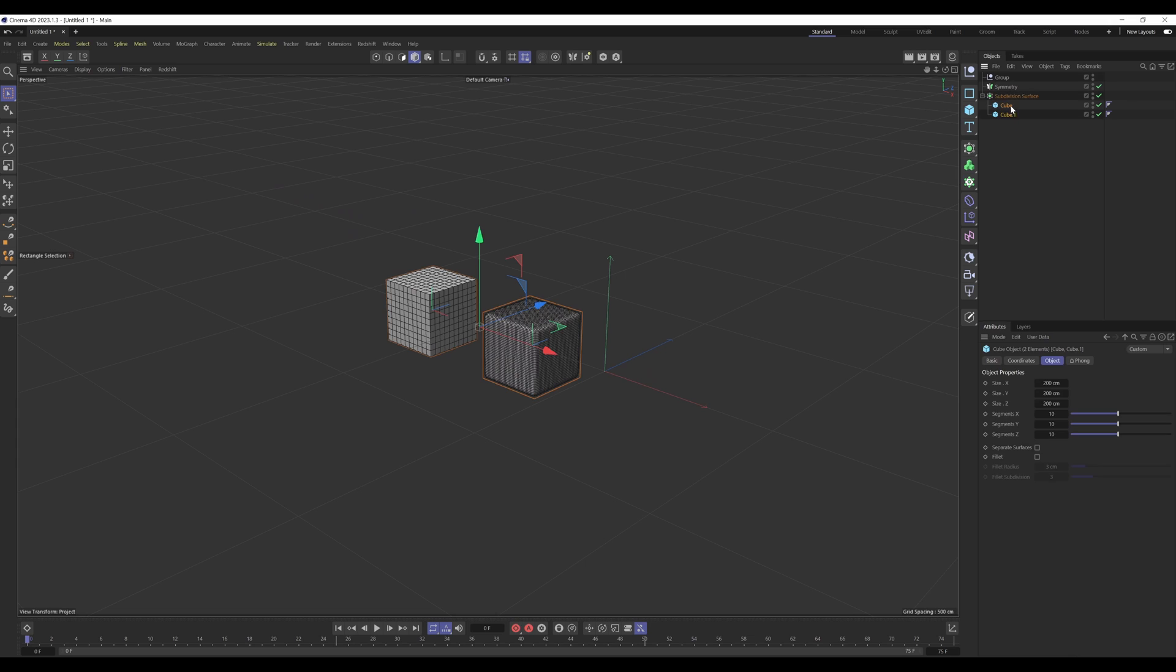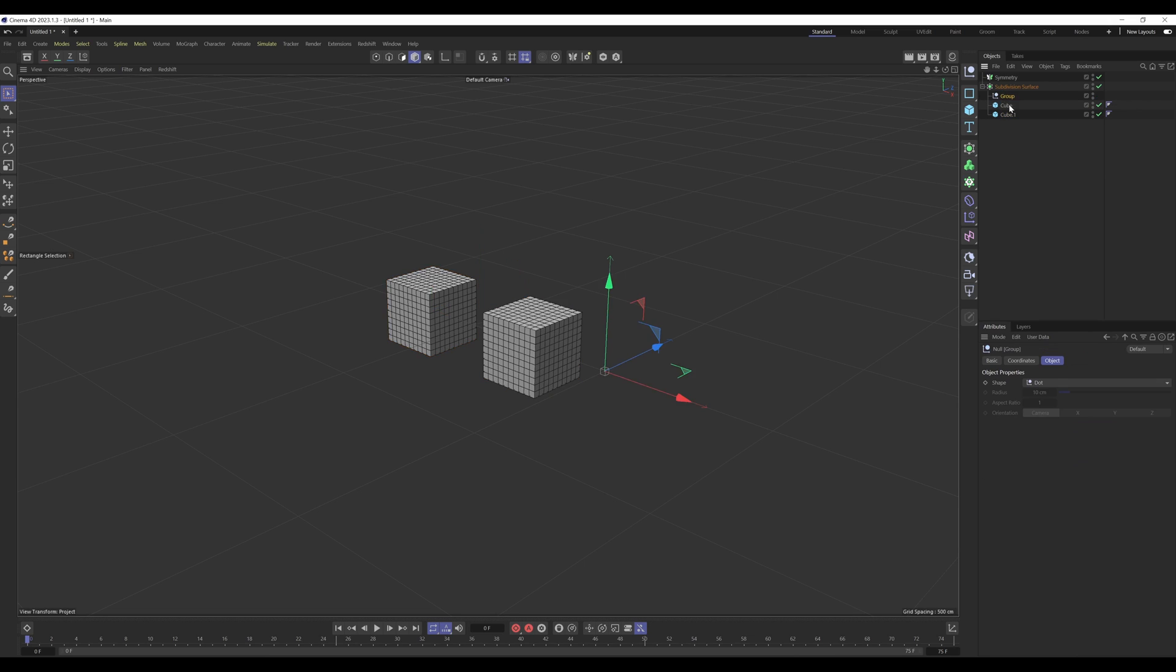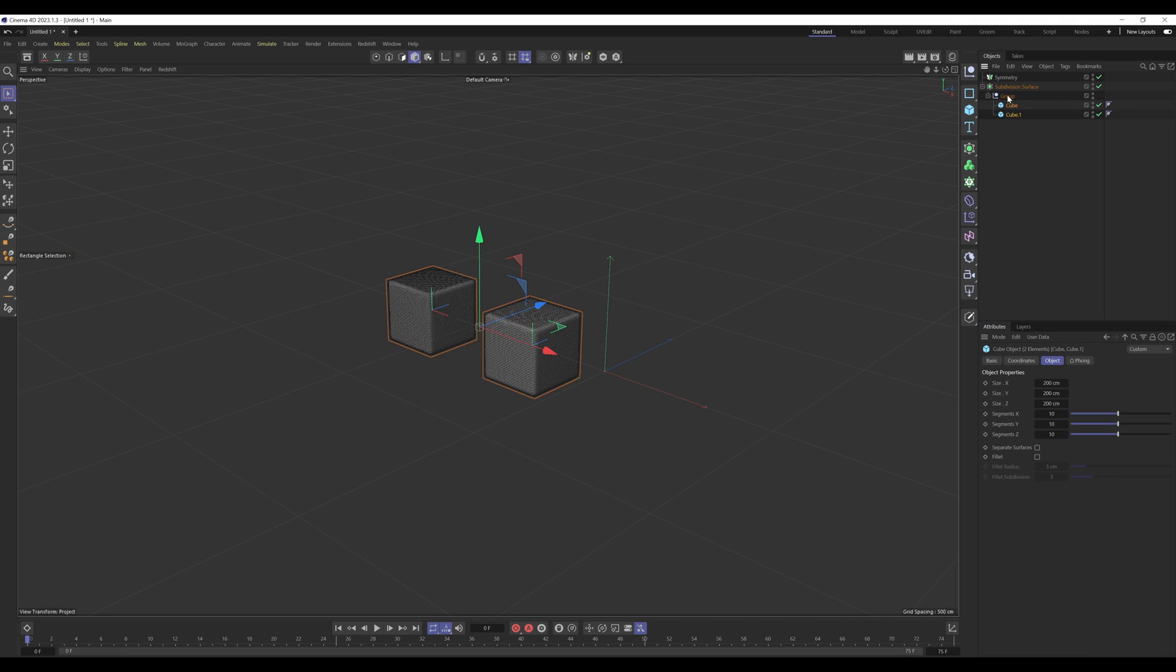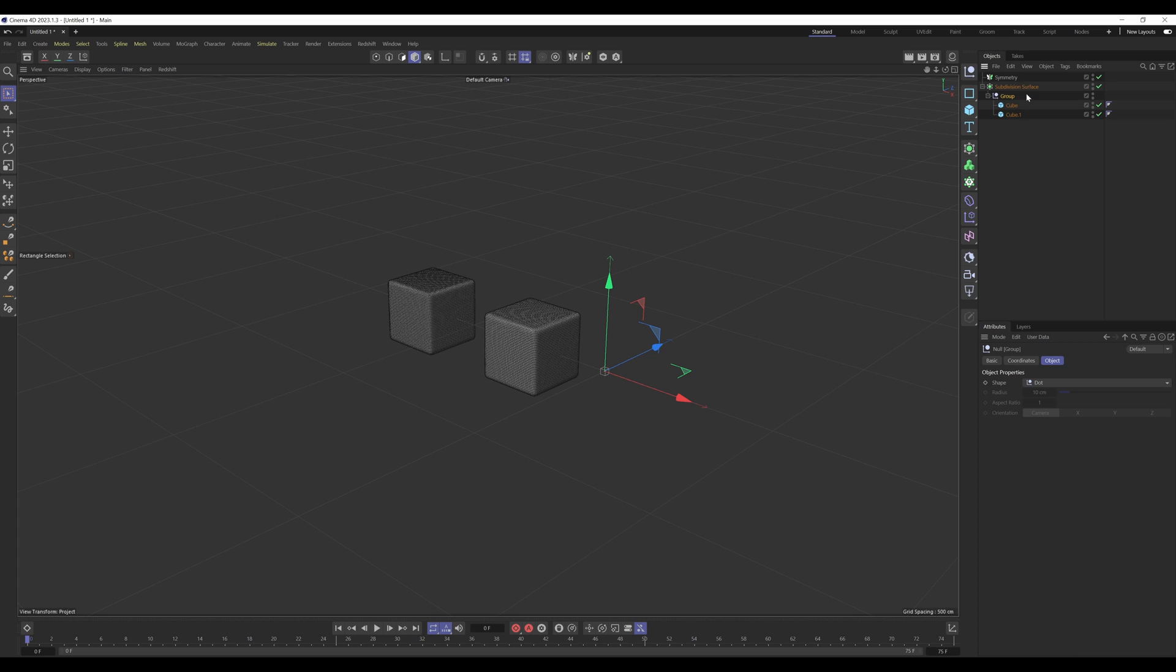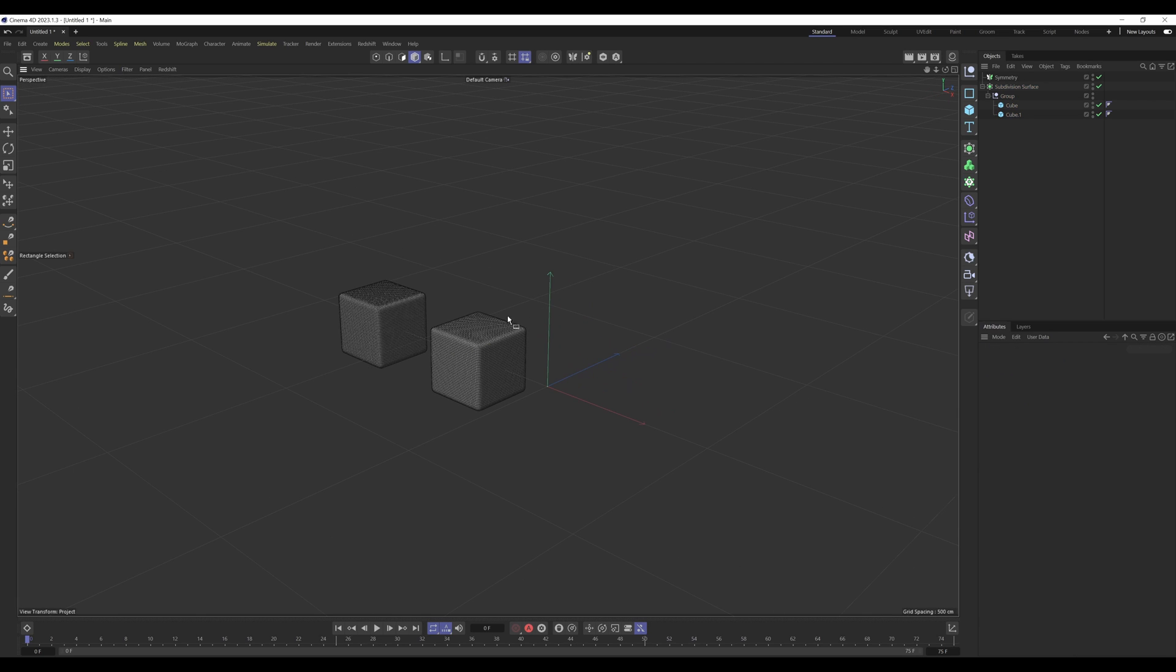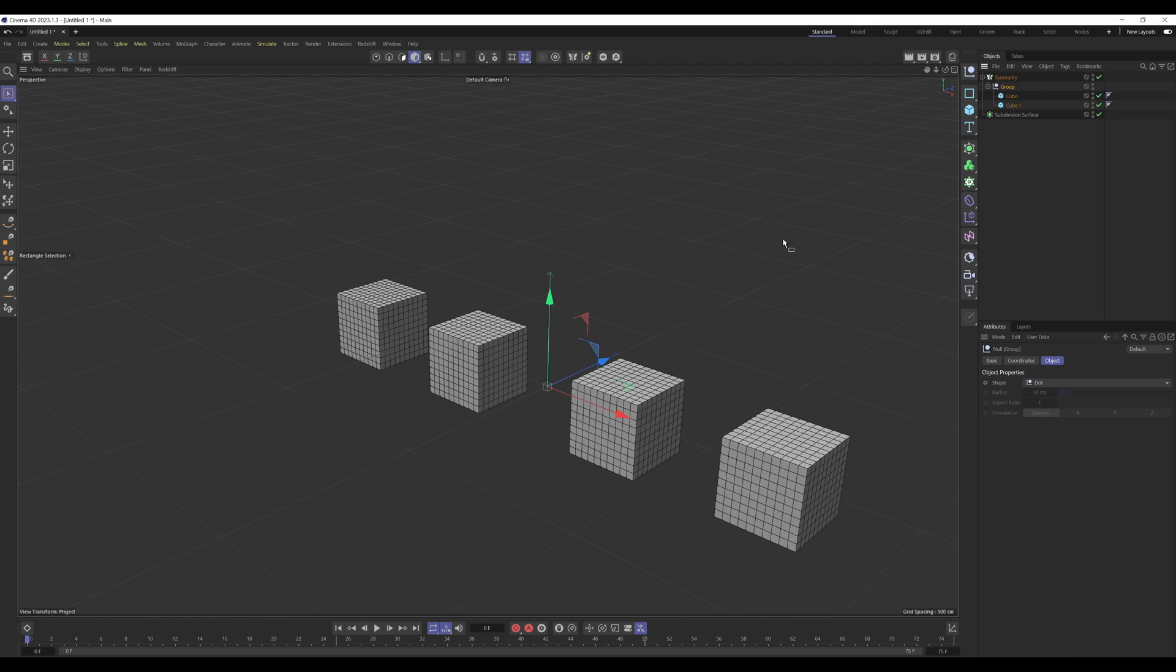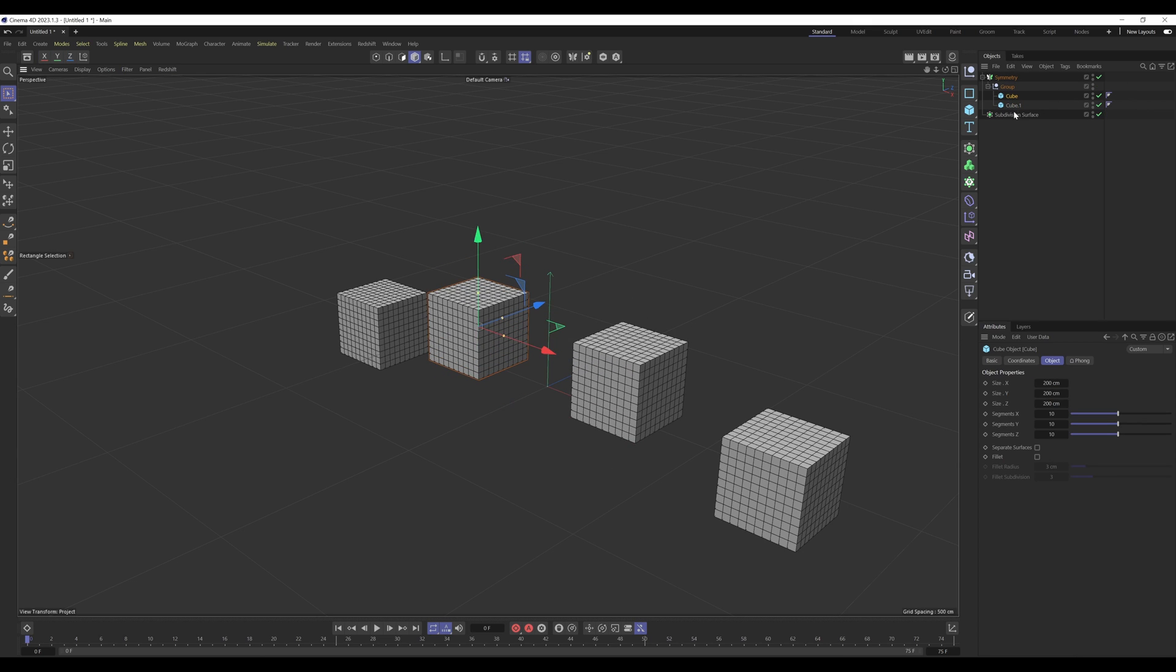So if you want both of these cubes to be affected by the generator, what you need to do is place them within a group. This could be a null or some other object, it doesn't really matter, so long as there's only one child of this generator. Anything within that child will be affected by that generator. You can see these are both being subdivided, and if I place this within the symmetry, they're now both being affected.